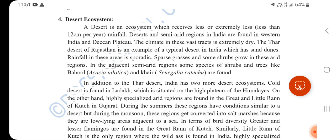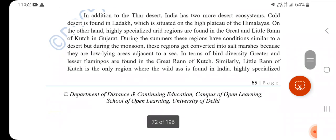Desert ecosystems receive a minimum of only 12 cm of rainfall per year. The Thar Desert in Rajasthan is a typical desert in India with sand dunes and very low rainfall. Shrubs and trees like Acacia (Babool) are found here. In addition, the cold desert of Ladakh has warm daytime temperatures but drops below 0°C at night. The Great Rann of Kutch is a low-lying area near the sea, where flamingos are found.